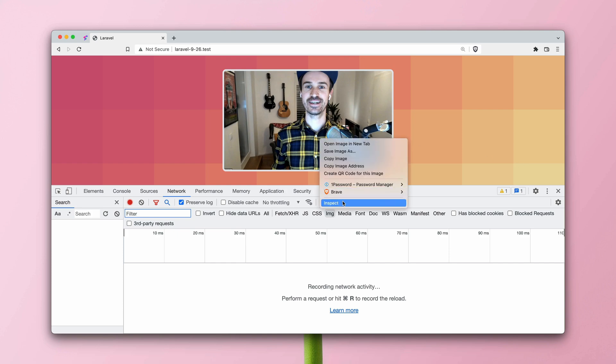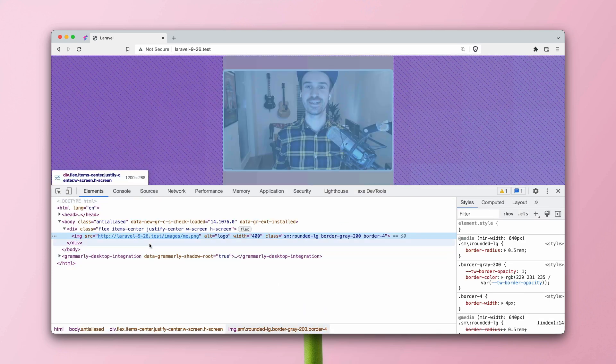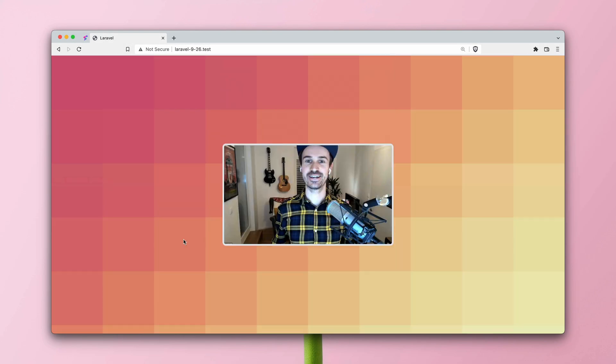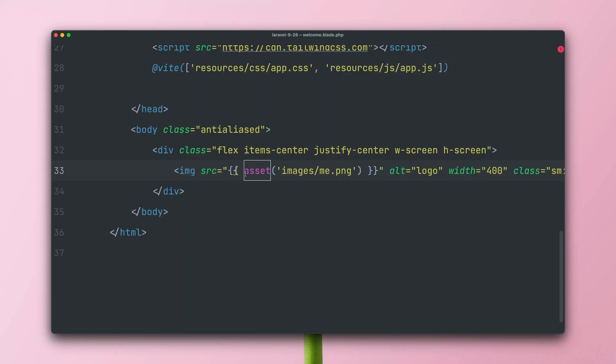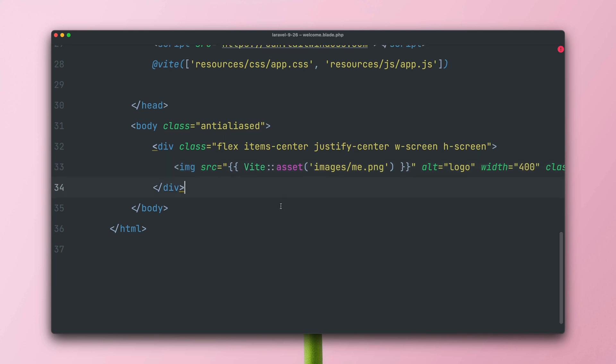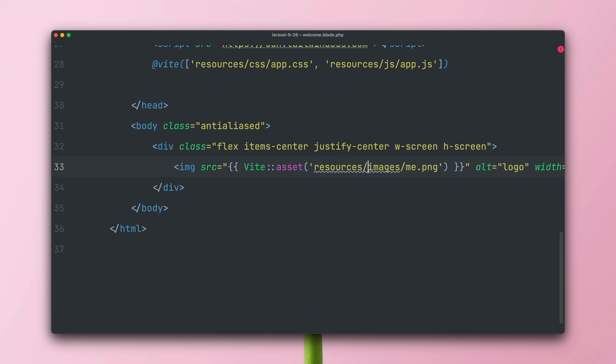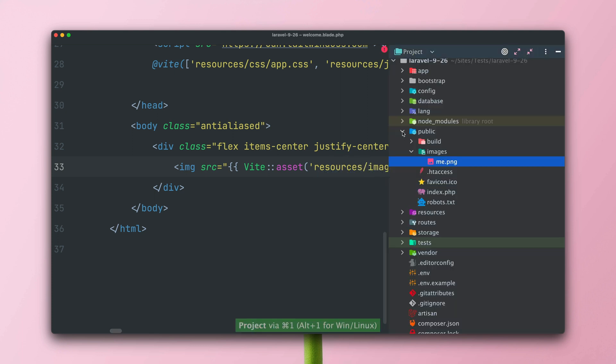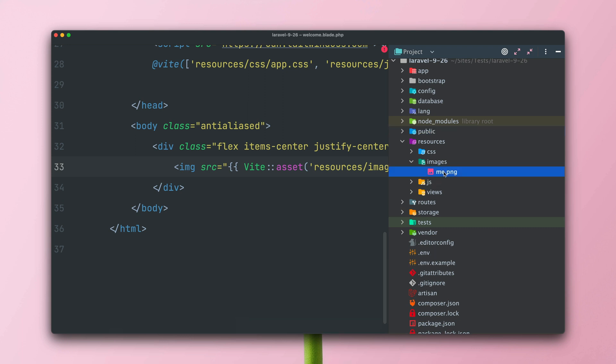In this example, I have a Laravel application with just one image of myself and we have this in a view file. I'm just loading this image from my assets under the public directory. So very basic stuff. And also when we check the browser, we can see how we reference this image with the correct path and you already saw that it works.